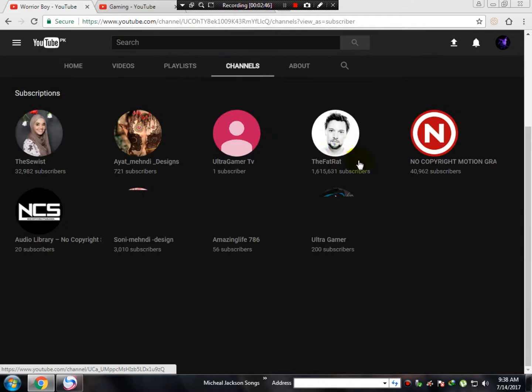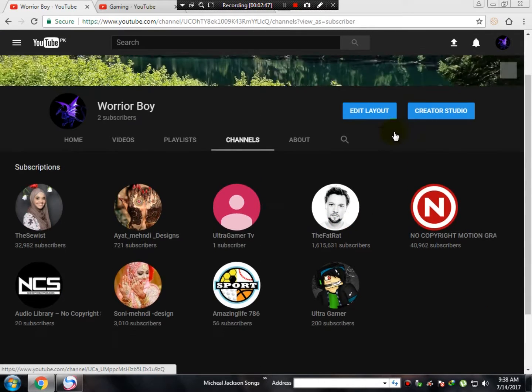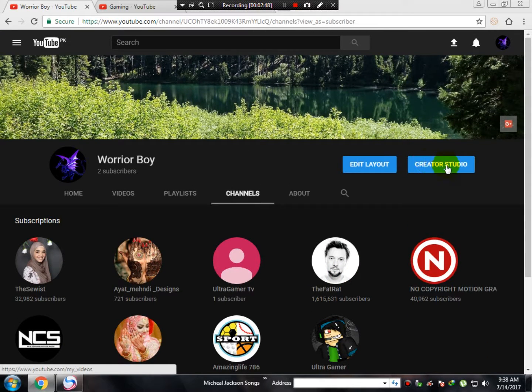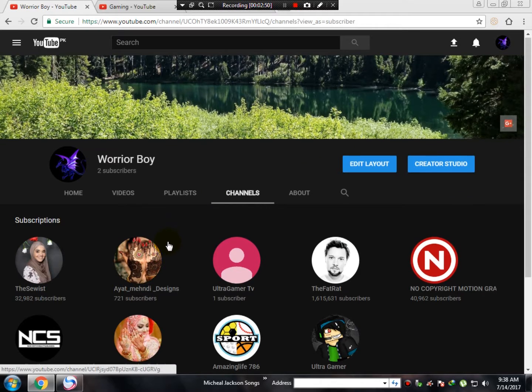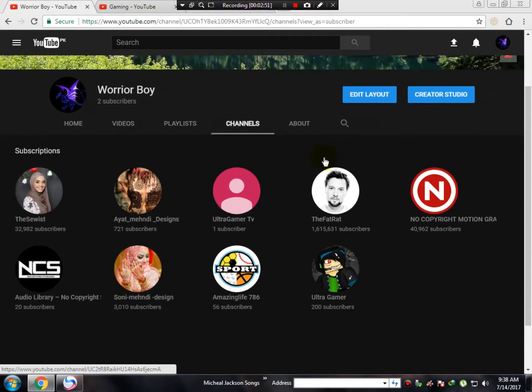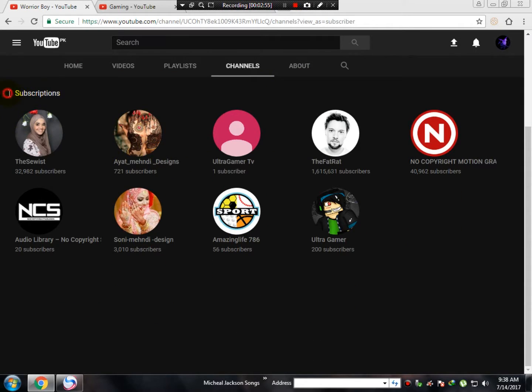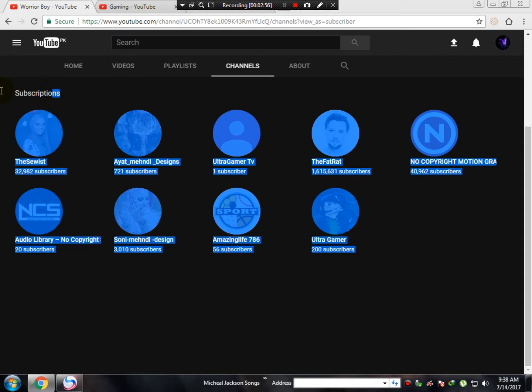You can see edit layout and creator studio. Here are the channels that you've subscribed to. I mean, here are your subscriptions.